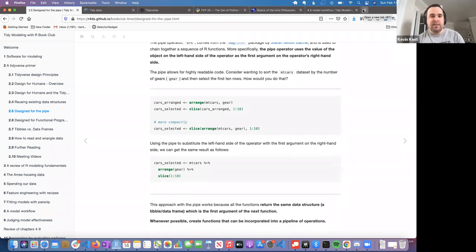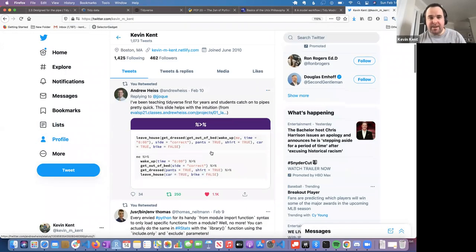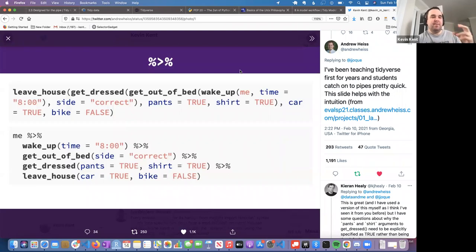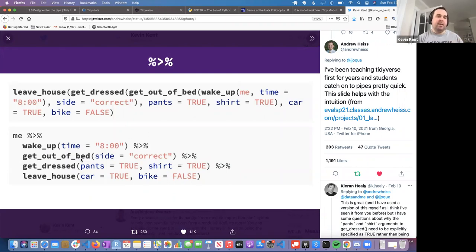This approach with the pipe works well because all the functions return the same data structure. Whenever possible, Tidyverse functions should be incorporable into a pipeline of operations. A great example of why piping is useful: if you had a sequence of steps like waking up, getting out of bed, getting dressed, and leaving the house, without piping you'd have an ugly nested arrangement of functions. With pipes, you do one operation, pass the updated object to the next step, and it's much more readable.